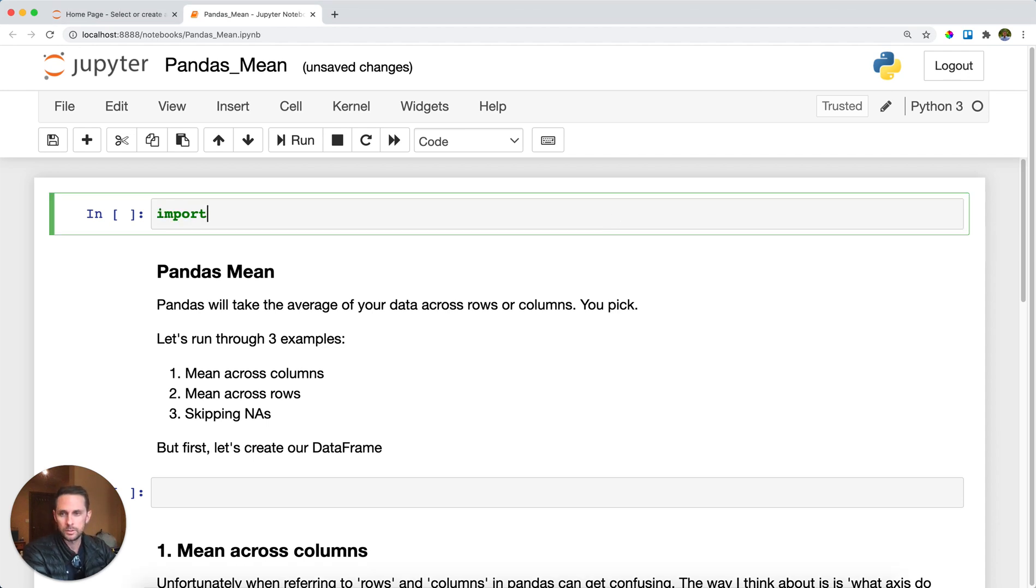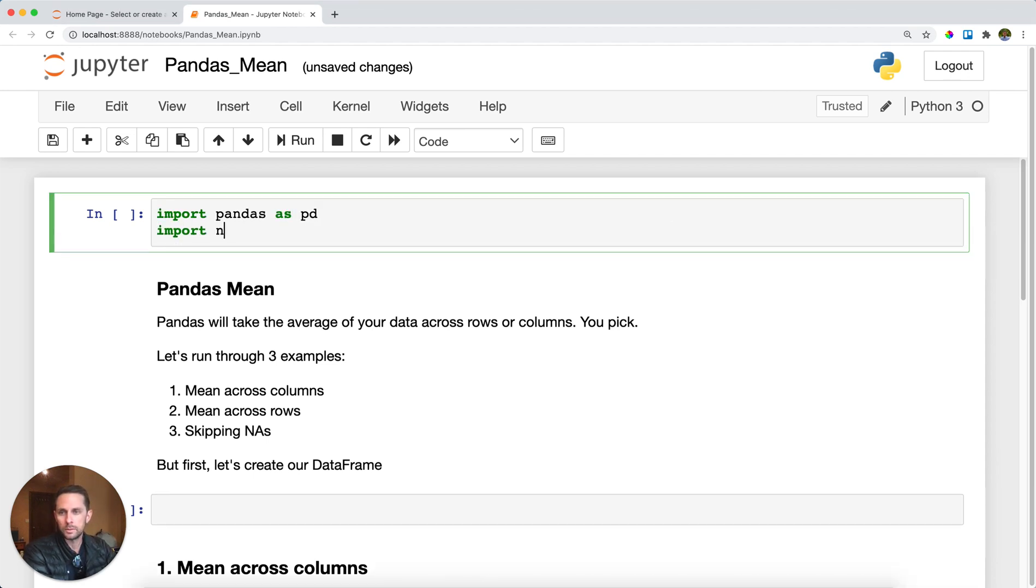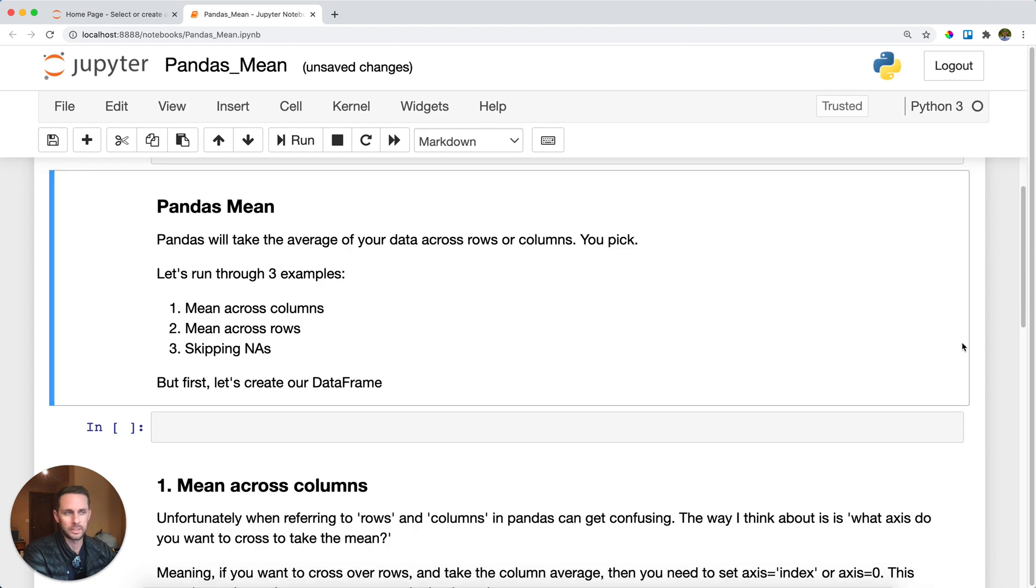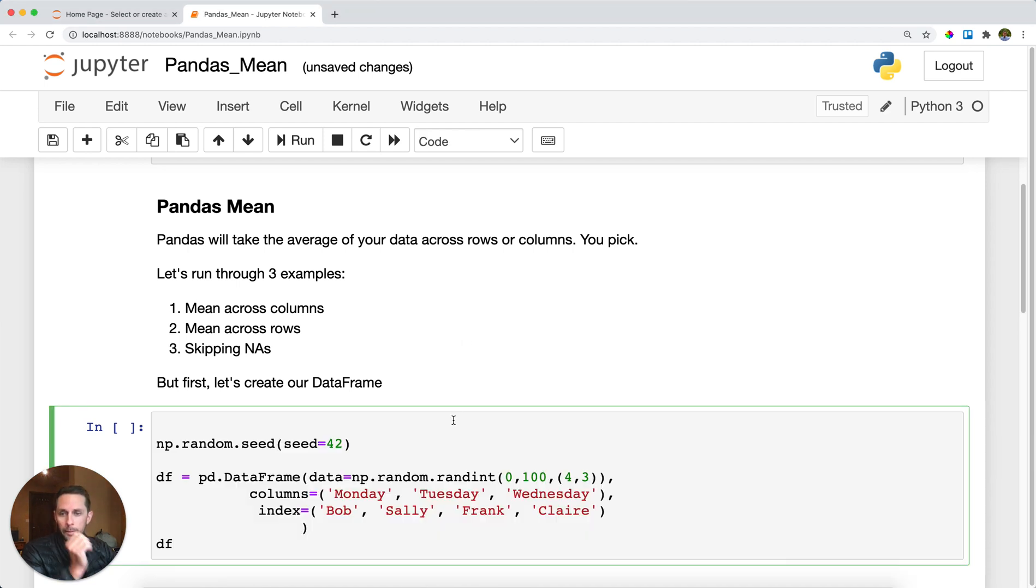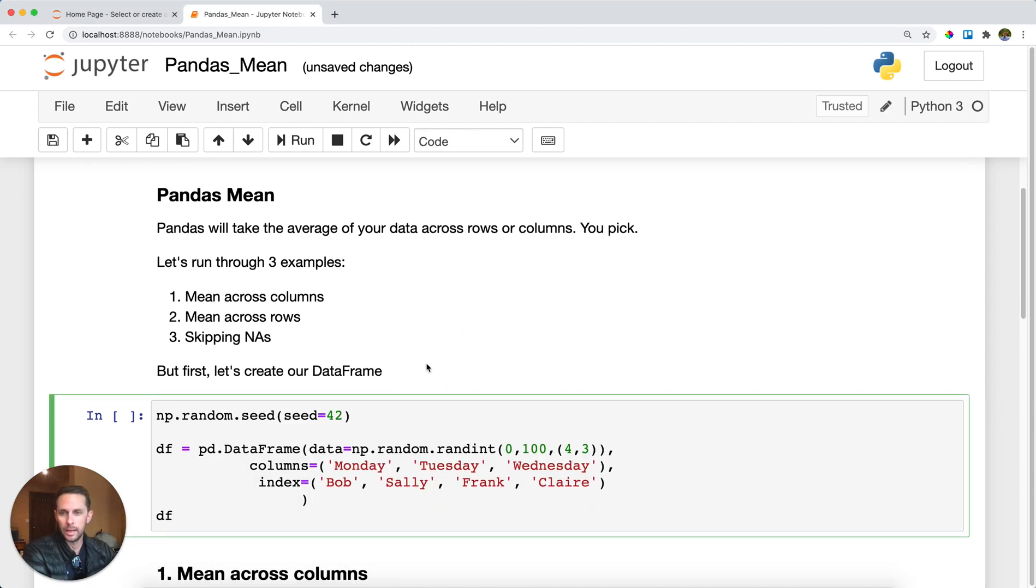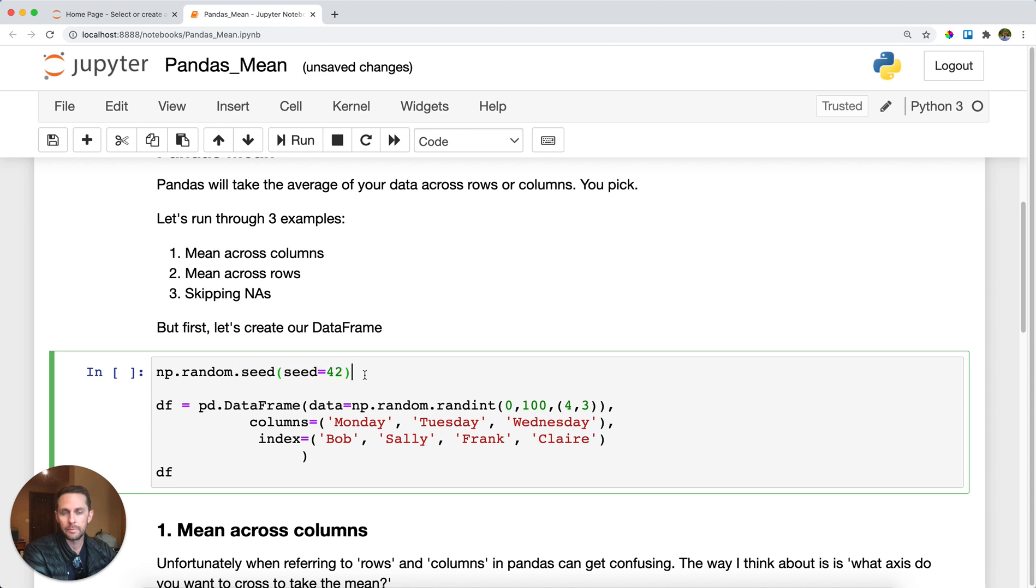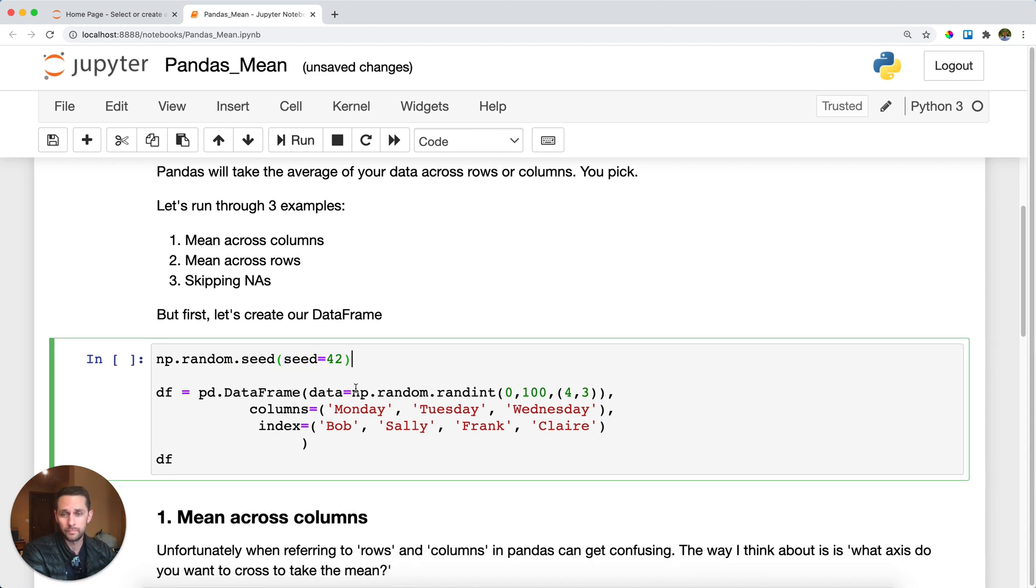First thing we're going to do is import pandas as pd, but I'm also going to import numpy as np because I'm going to use some random numbers. I'm going to create my first DataFrame. This DataFrame will just have some random numbers in it. You can see here that I'm setting my np.random.seed to 42. This is so you can have the same random numbers as me.